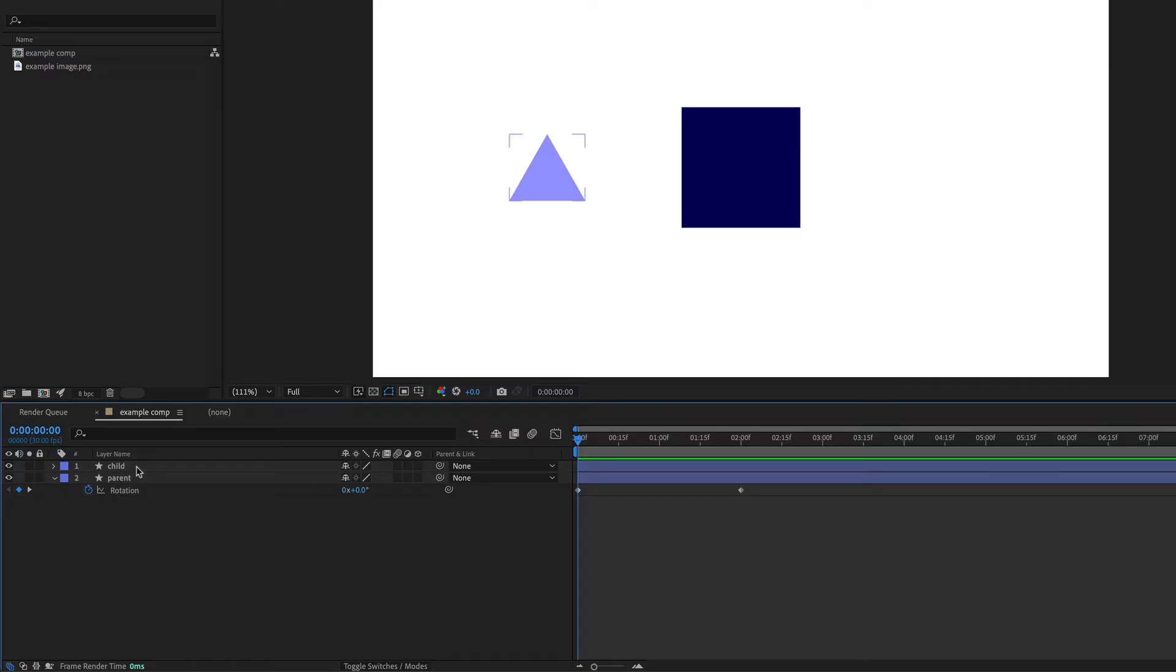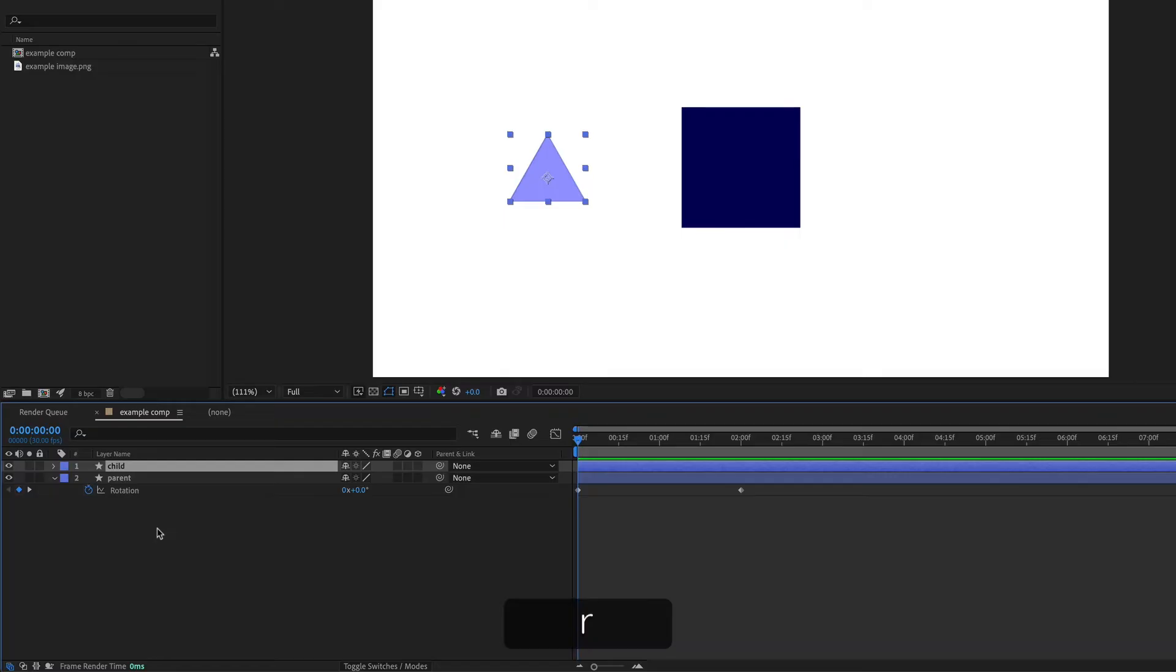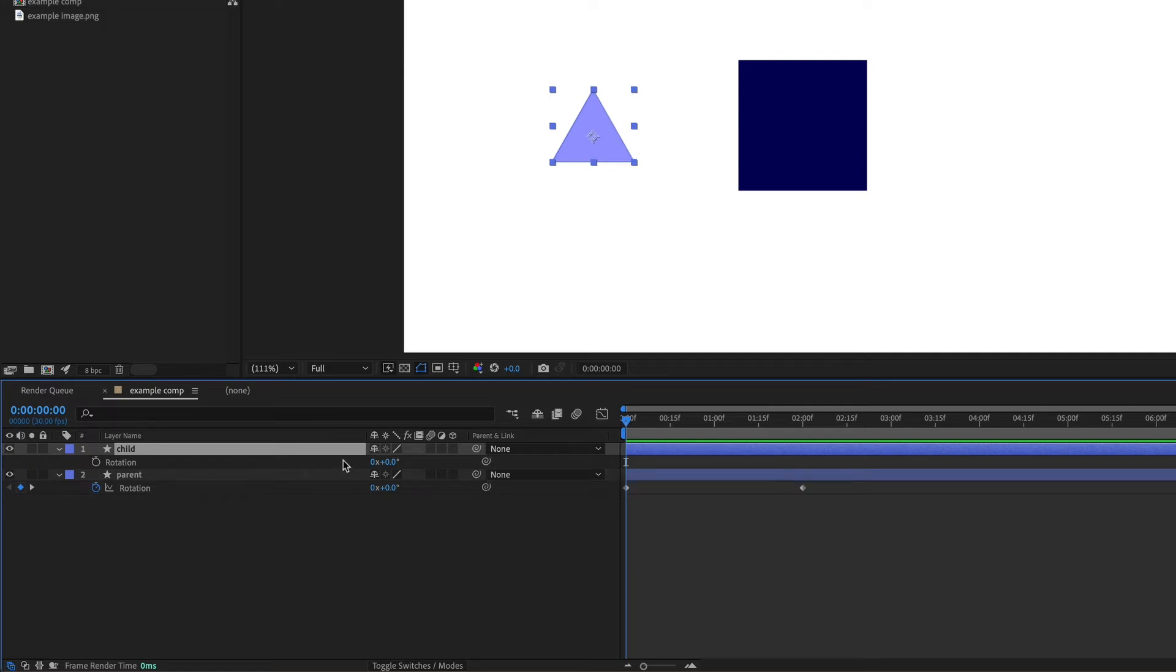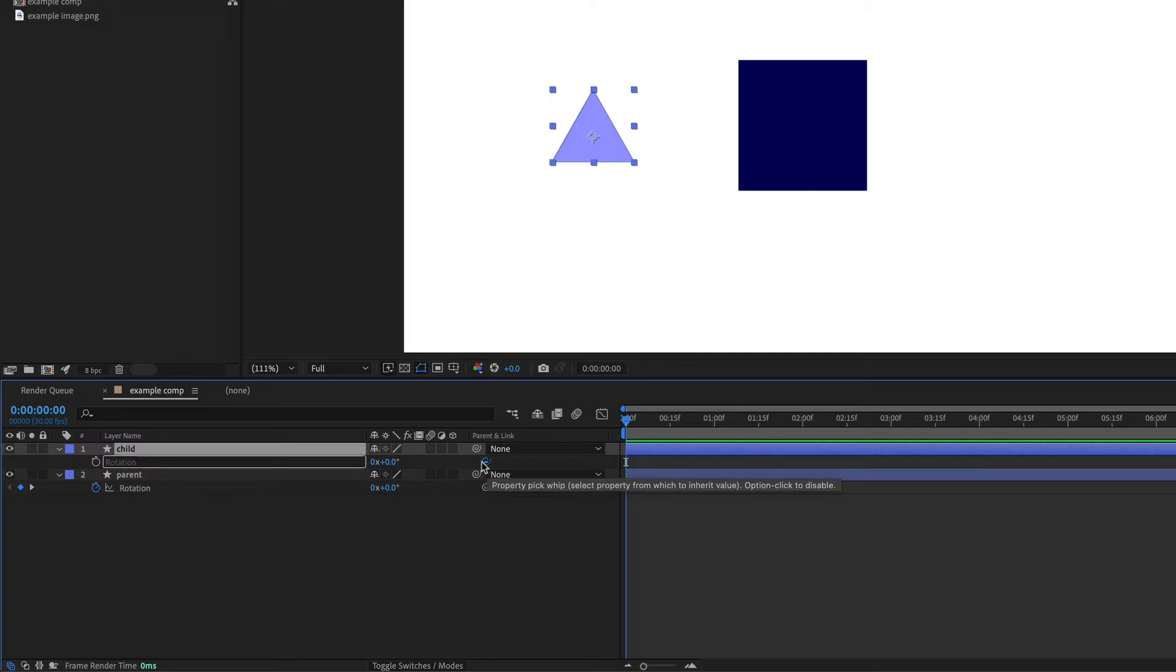So I'm going to select the child layer and hit R on the keyboard to bring up the rotation property. I'm just going to take the pick whip next to the rotation property. So not the main pick whip for the child layer, but the one that's next to the rotation property. And I'm going to drag that onto the rotation property of the parent.